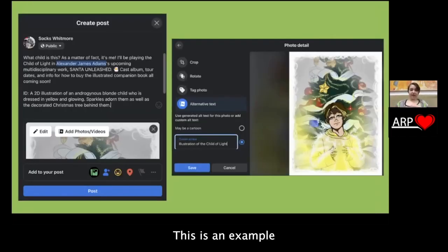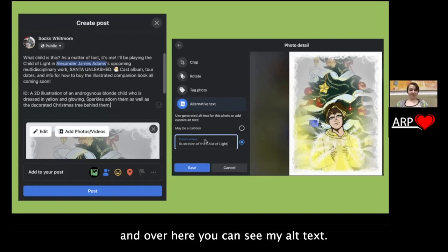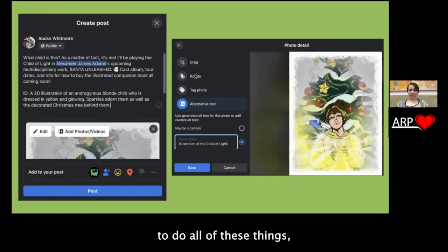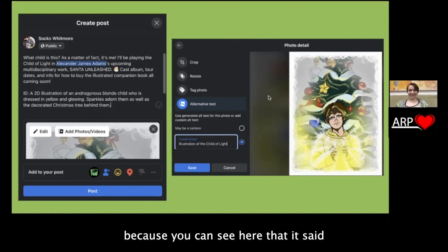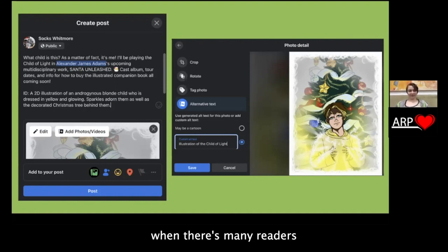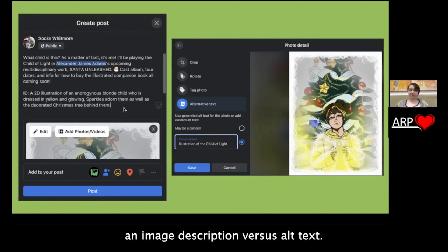Moving on to alt text. This is an example of how it looks on Facebook — a pretend post I made for this presentation, though it's a real gig. You can see my image description and my alt text. To add alt text to photos on Facebook, you go to the edit button when forming your post and you'll have the option to do alt text down there. Facebook does generate alt text automatically, but it doesn't always do a good job — it said 'maybe a cartoon,' which doesn't help a non-sighted user much. So I usually try to do my alt text by hand.